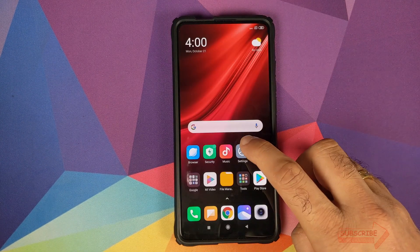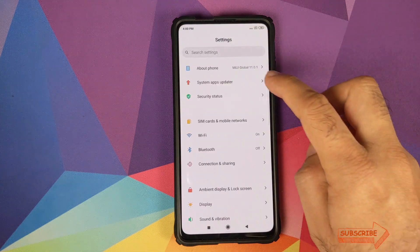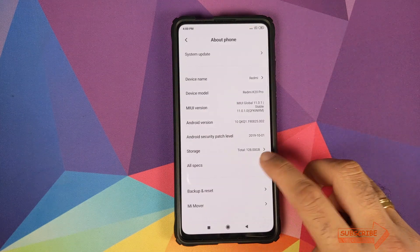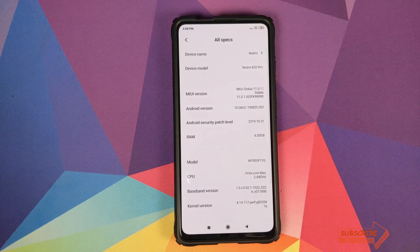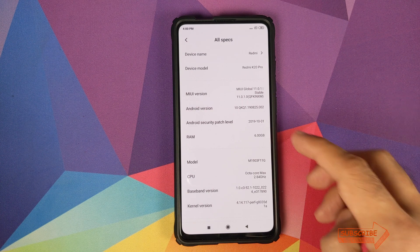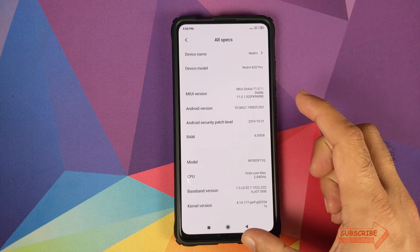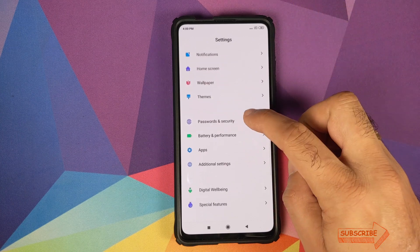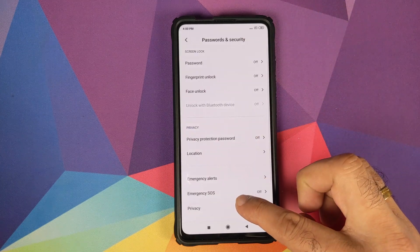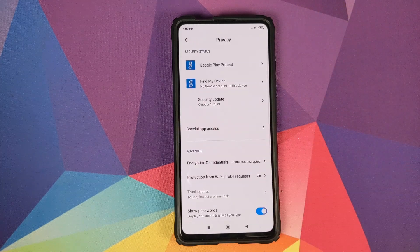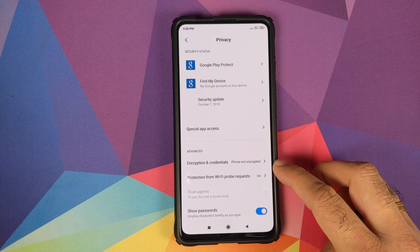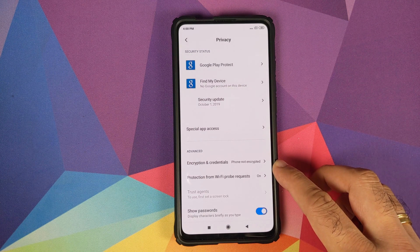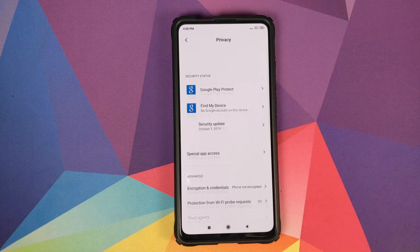Back on the home screen, go into Settings and About Phone — you can see we are still running MIUI 11 Global Stable version 11.0.1.0 based on Android 10. Now if we go into Password and Security and then Privacy, you will see that Encryption and Credentials says that the phone is not encrypted.